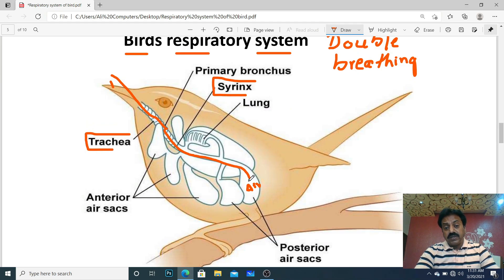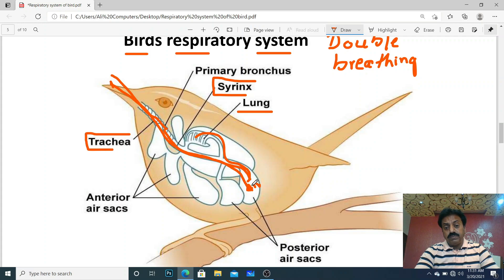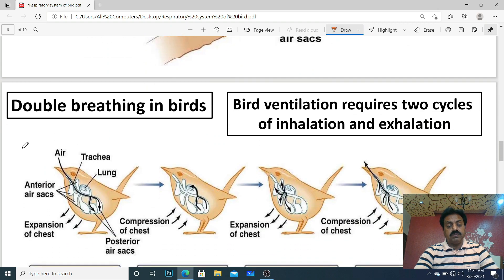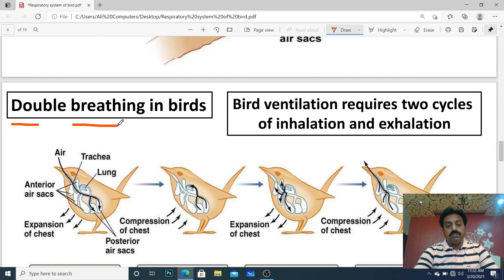Air chali gayi posterior air sacs mein. Jab pehla expiration karenge, to posterior air sac se air lungs mein aayegi aur lungs mein gases ka exchange hoga. Jab birds doosri martaba sans lenge — inspiration two — to lungs mein jo old air bachi thi, wo straight chali jaayegi anterior air sac mein, aur phir wahan se air bahar jaayegi. This is double breathing.